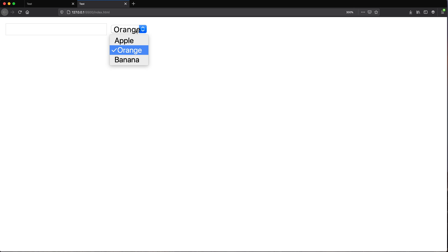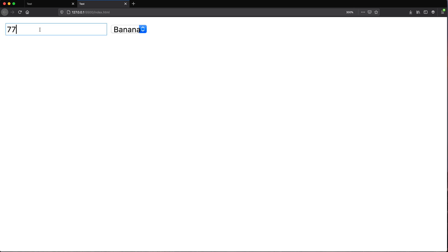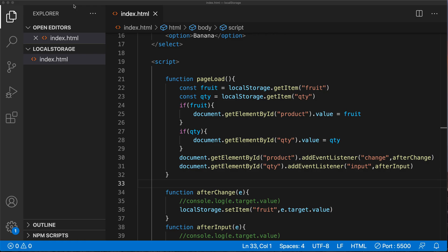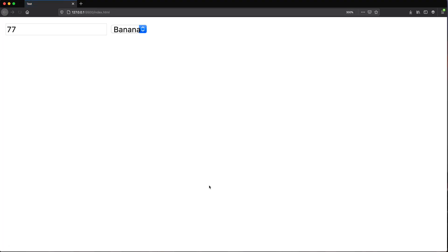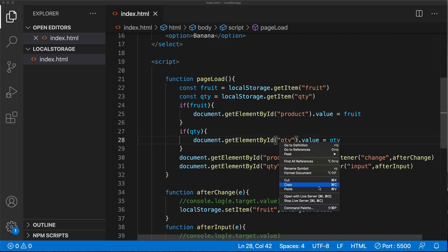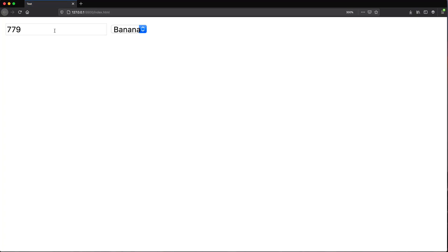So I have orange — let's change this to banana and type 77. I'm going to go ahead and close this and reopen it, and as you can see we've got our 77 and banana. If I add another nine, close this and reopen, we're saving that in our storage and then retrieving it.